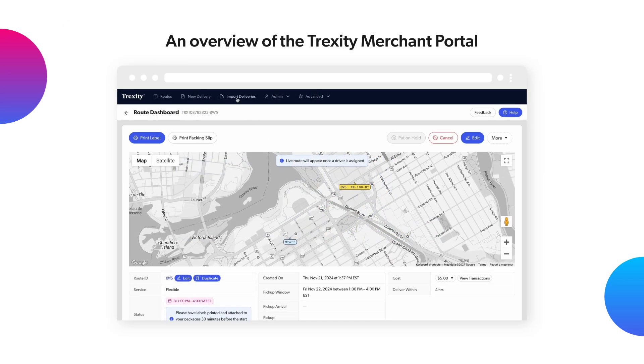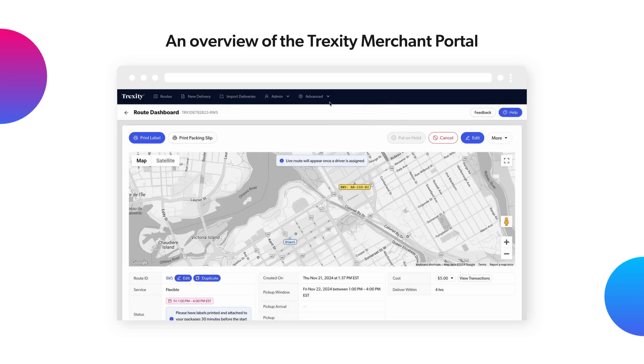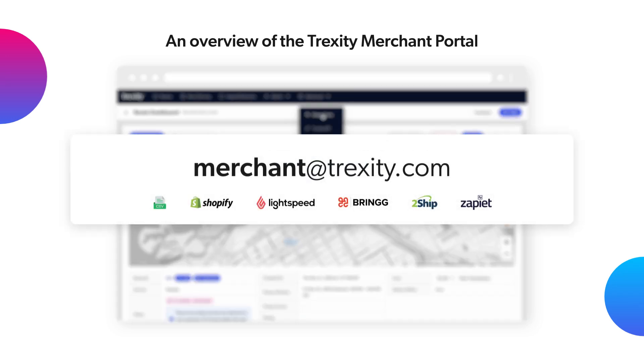For information on importing deliveries through CSV or integrations, please contact our experts to learn more via merchant@trexity.com.